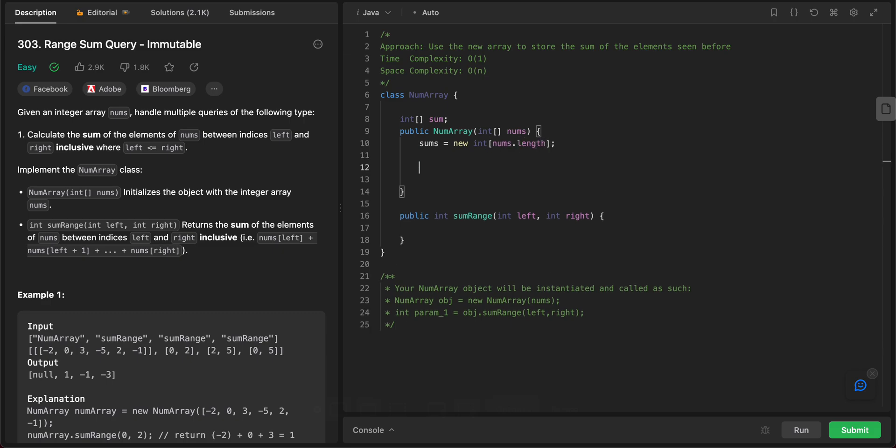Right, and then we iterate through all of the elements in the nums array. For i equals 1 to nums.length, increment i.